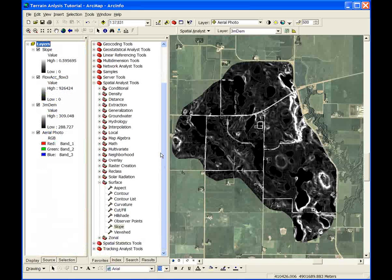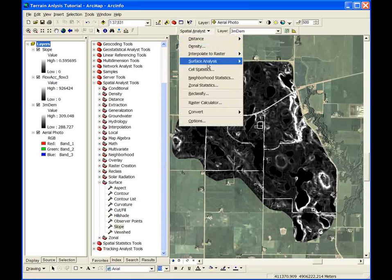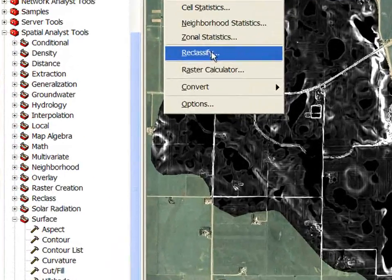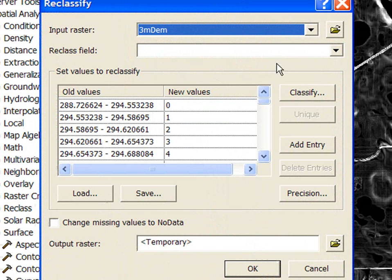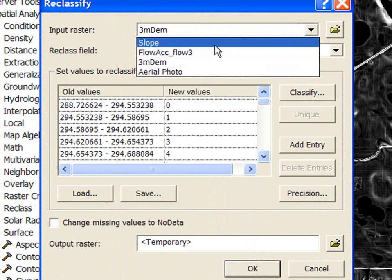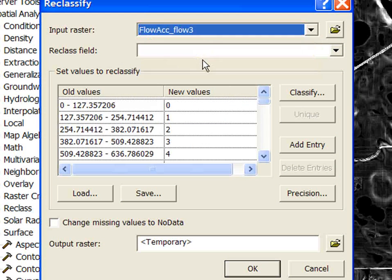Once these primary attributes are calculated, secondary attributes can be derived. The stream power index, or SPI, is simply the product of flow accumulation and slope, although there are a few important considerations to make. Due to the varying quality of different DEMs, some no-data cells may have been created in the data layer. These no-data cells must be reclassed to zero to avoid multiplying by a zero value. This can be done in the spatial analyst reclassify command.